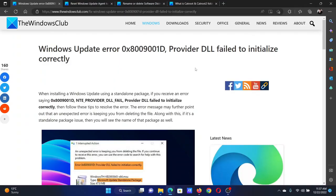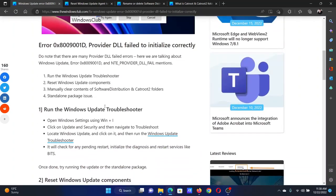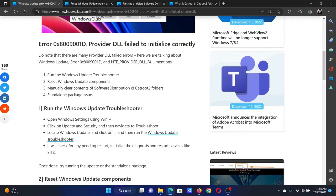Welcome to The Windows Club. If you encounter Windows Update error with error code 0x8009001d, Provider DLL failed to initialize correctly, then either read through this article on the website or simply watch this video.